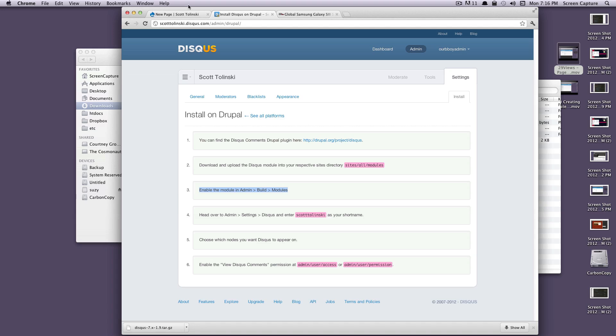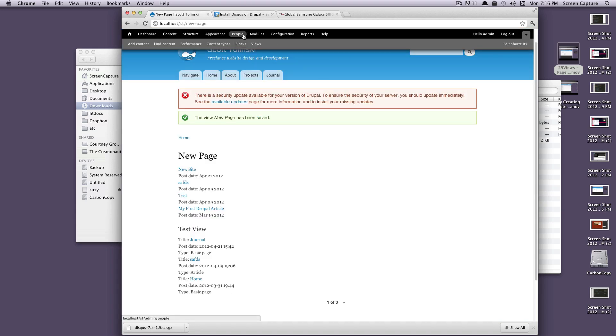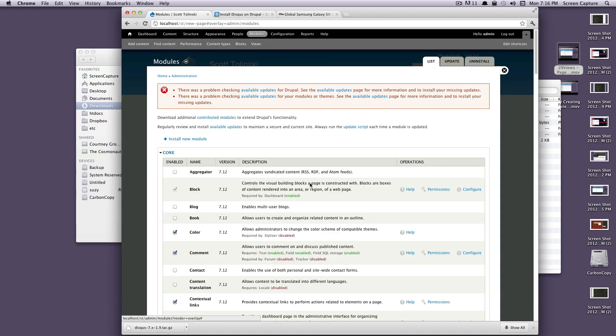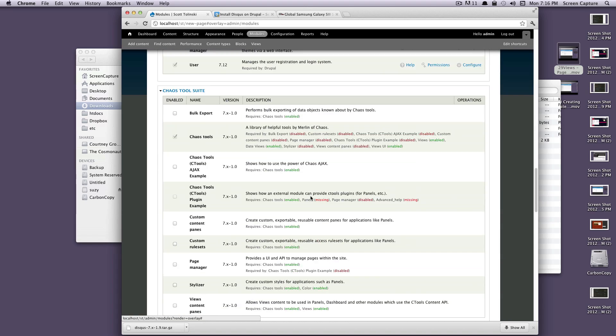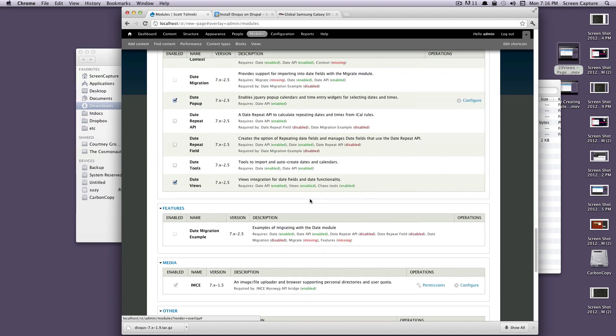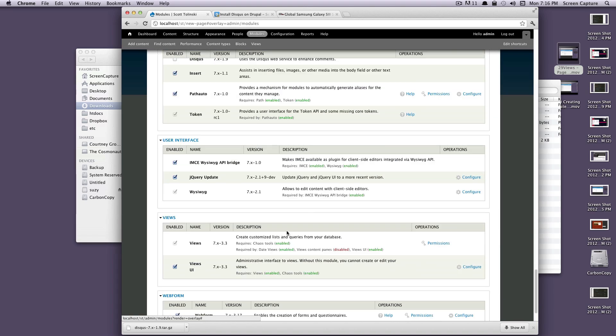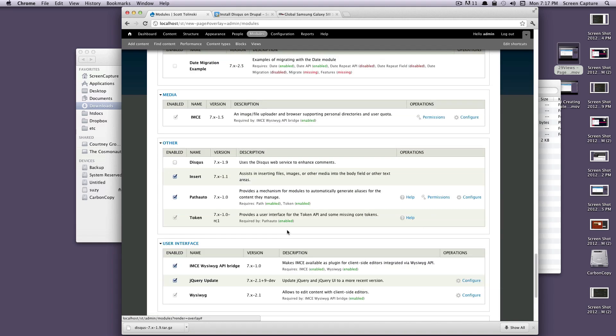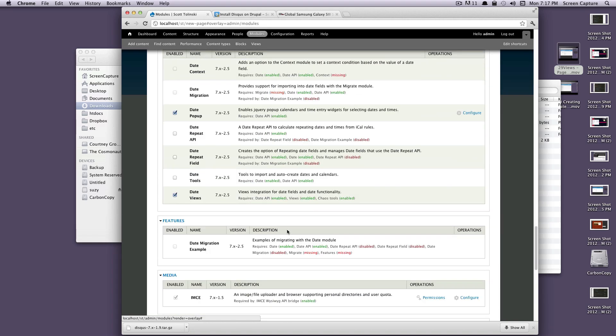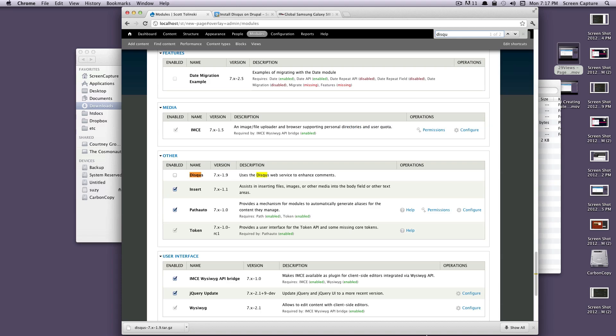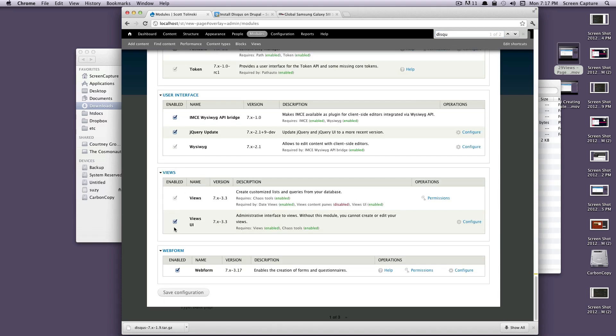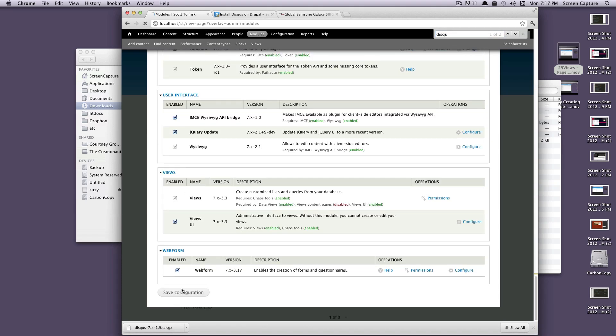Now we need to enable the module. Let's go to modules. Go and look for Disqus. Actually, I'm just going to search for it, Disqus. We'll enable that. Let's save the configuration.